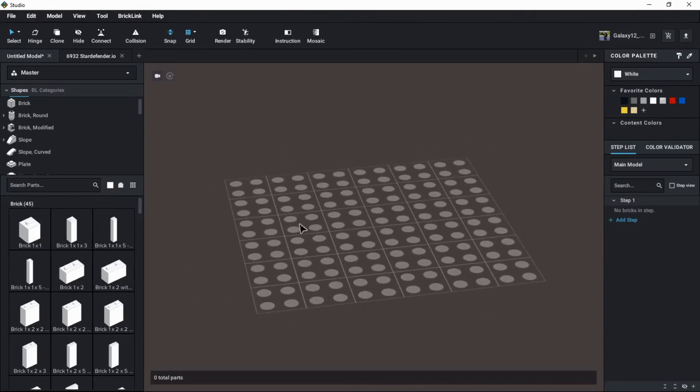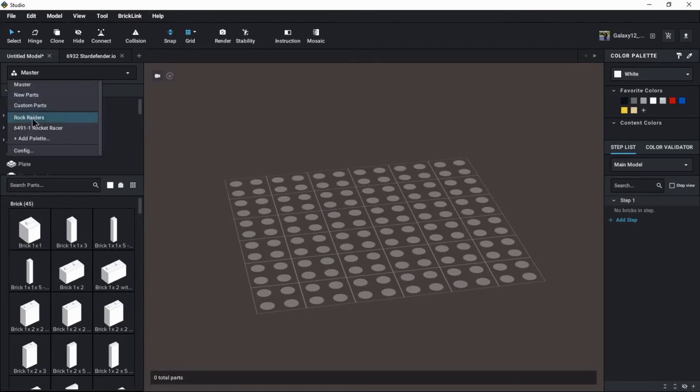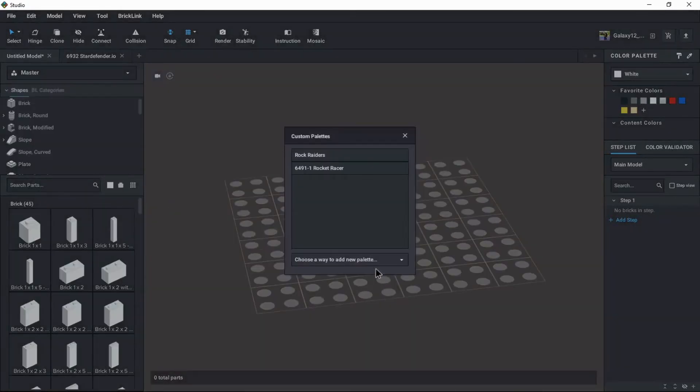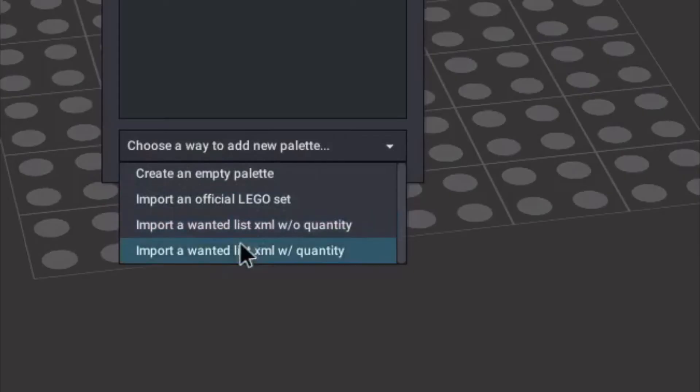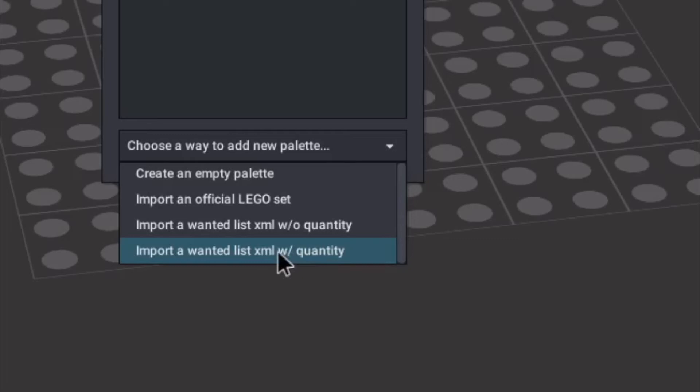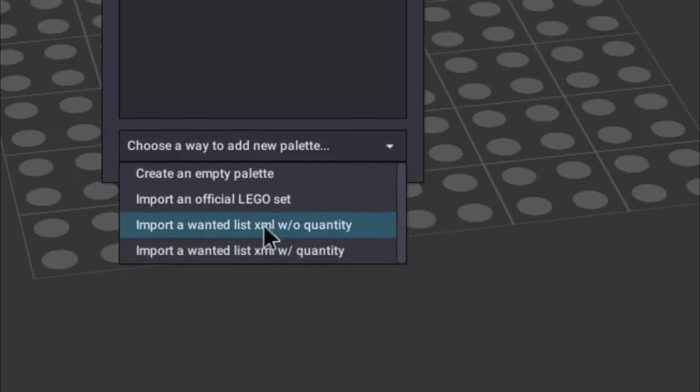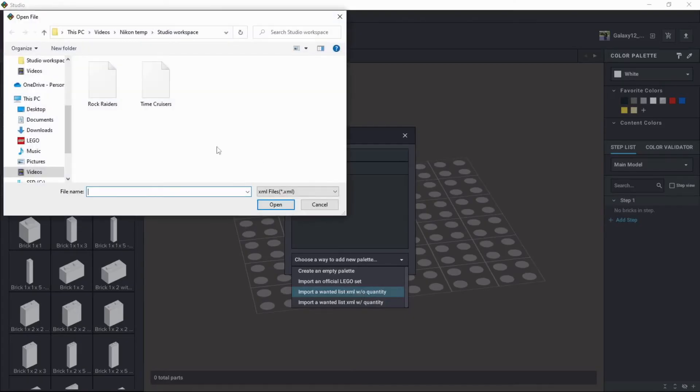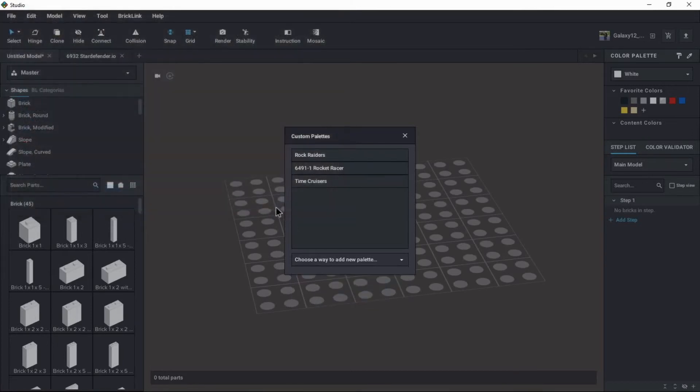All of that work on the back end is basically what we are going to work with now in studio. From the palette selector, I'm going to use the configuration option all the way at the bottom of the menu. We're going to choose a way to add a new palette. Import a wanted list. The bottom two both do the same thing. The first of the options is without quantity. And the second option actually includes a quantity. So if you want to work with a very restricted set of parts, you can actually create that wanted list with the quantities that you want.